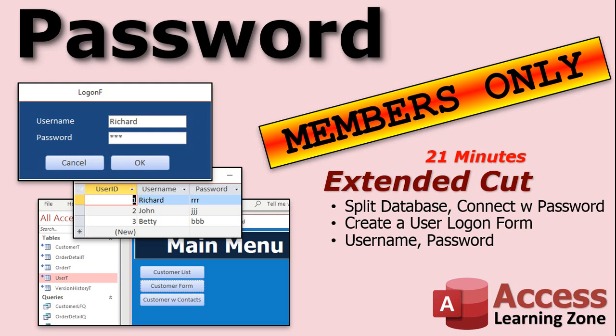Then we'll create a user logon form. We'll make a user table with the username and password for all of your users in it. Now we know how to store that in a password-protected backend file, so they can't just open up that table database and look at the usernames and passwords — that's safe.